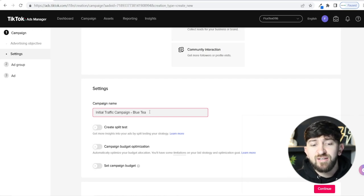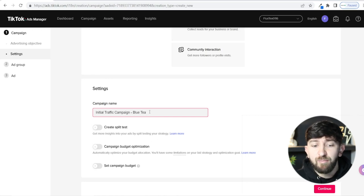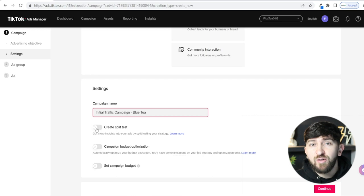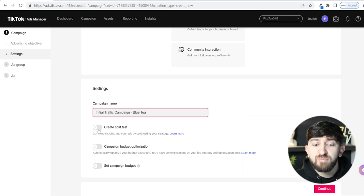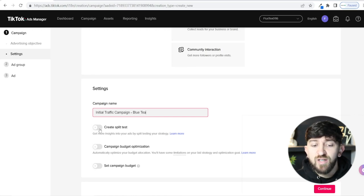This could be a new campaign for a particular product you want to sell — the first traffic campaign to move through each learning phase for that product. Don't make it too complicated; just name it something you'll remember. You can set up a split test, but for beginners I don't recommend this. It just means you can set up two different campaign types and see which performs better, but that's a bit more advanced.